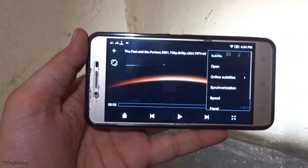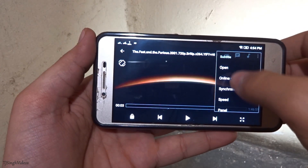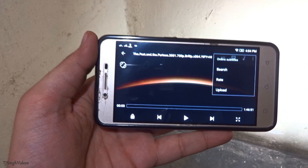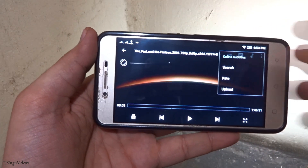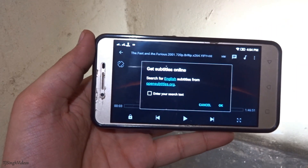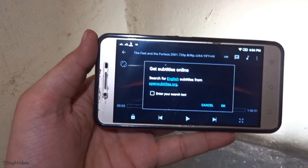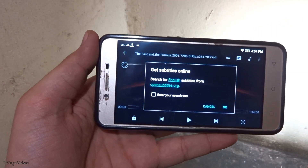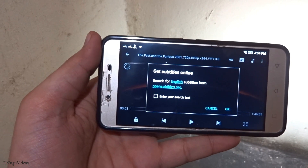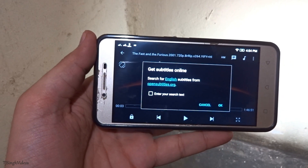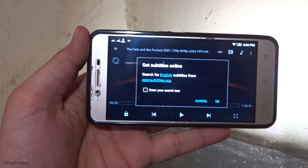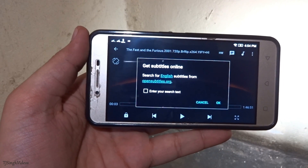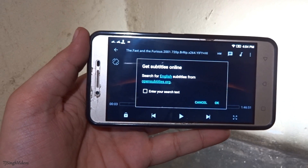Go to Subtitles, then go to Online Subtitles and tap Search. Hit OK and it will show the subtitles that are available online at opensubtitles.org.